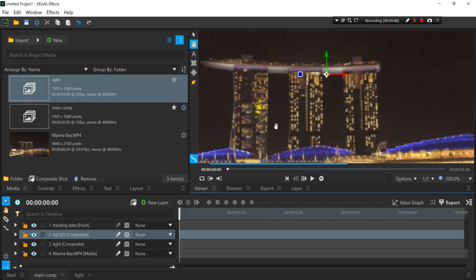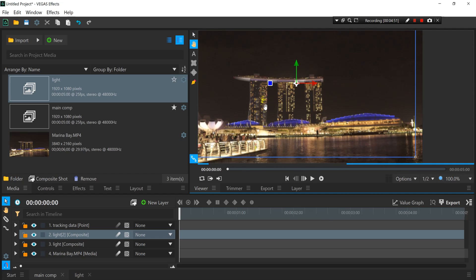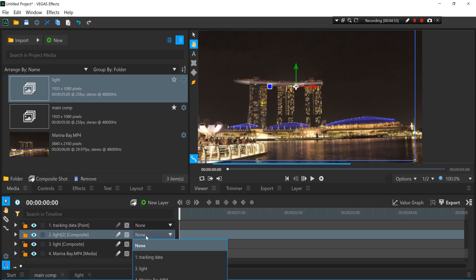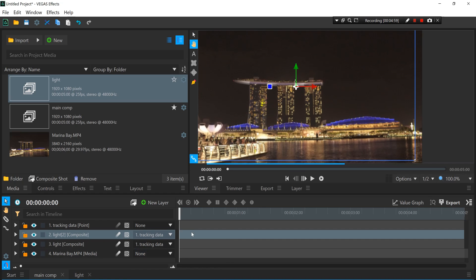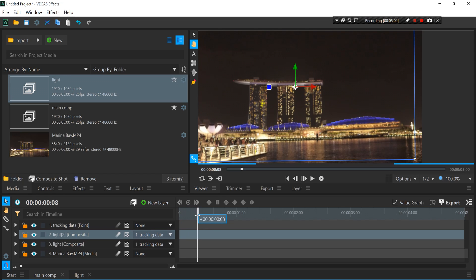Now for the sake of the tutorial I'm doing it really rough - you can take your time and take a better section from the building. Once you're happy with the result, you just simply parent the comp with the tracking data that we have created earlier. As you can see, now it follows along the building.